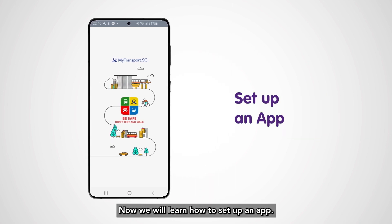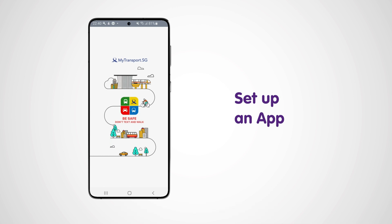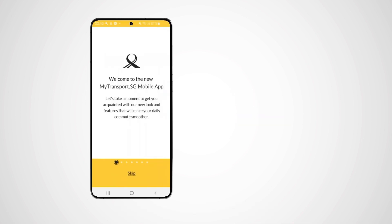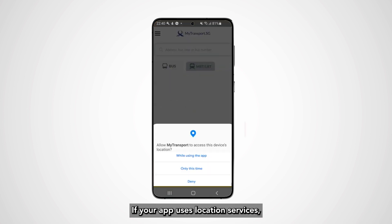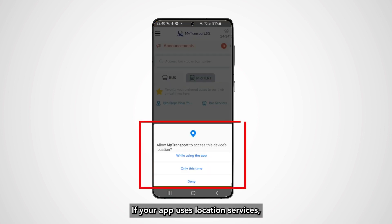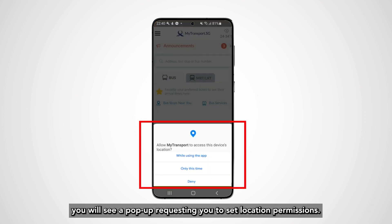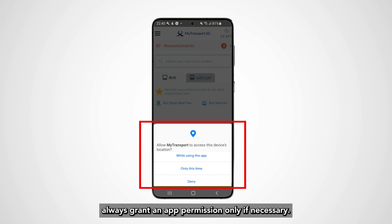Now we will learn how to set up an app. If your app uses location services, you will see a pop-up requesting you to set location permissions. When setting up an app, always grant an app permission only if necessary.